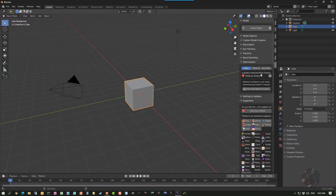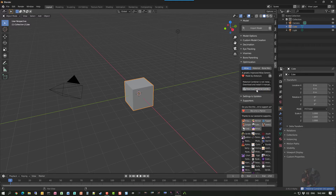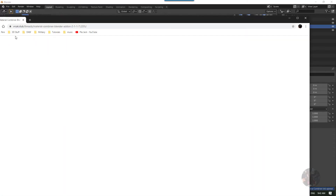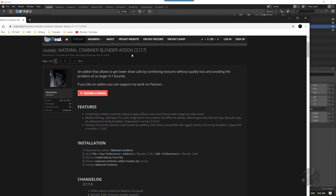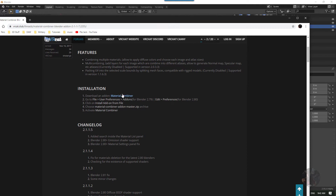If we come down and look at Optimize, there's something called Material Atlasing by Charteria — sorry if I said that wrong. This is another add-on that allows us to combine materials and textures together into one sheet. If you want to use this, click on the download link and it'll open up a web browser taking us to the Material Combiner add-on page. The current version is 2.1.7 — all we have to do is download it.